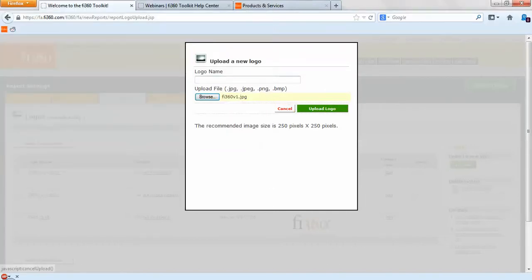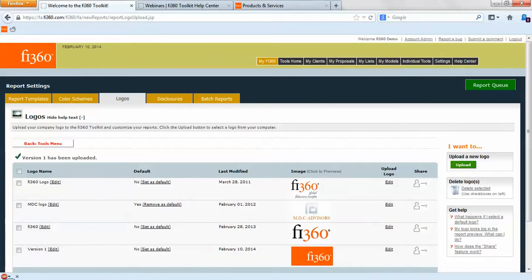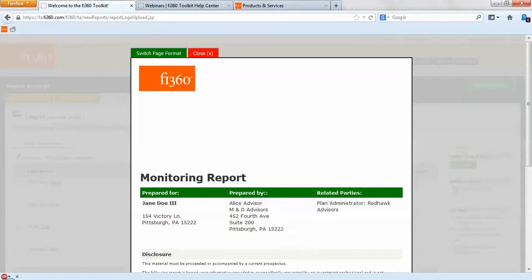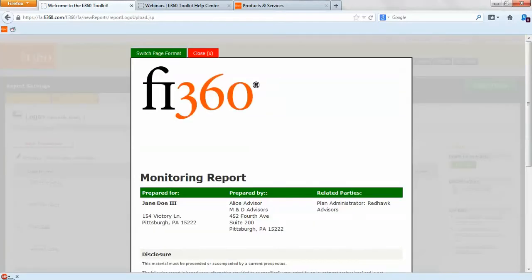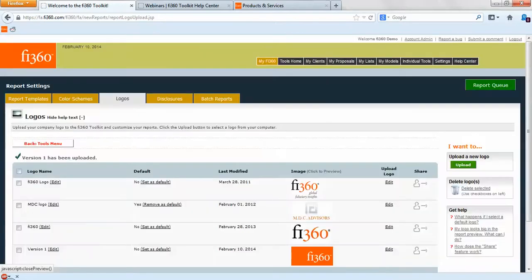Make sure that your logo has a name — for example, version one. The logo needs to be in a JPG, JPEG, PNG, or BMP file format, and the recommended image size is 250 by 250 pixels. If your logo doesn't look right when you upload it — for example, it's huge on the report — try resizing it and uploading it again, maybe saving it into a different file format. You'll see the logo appears in the top left corner of your report template.